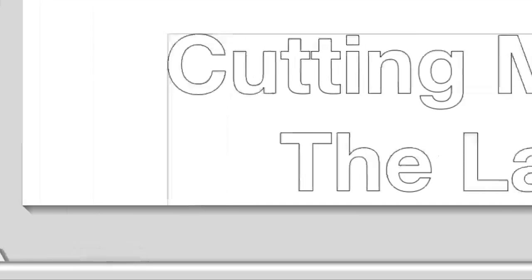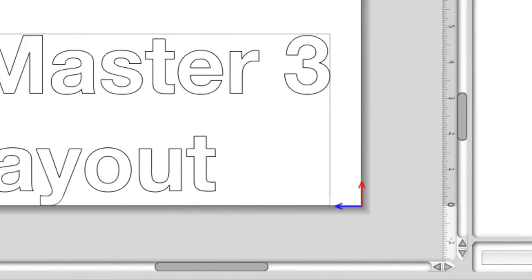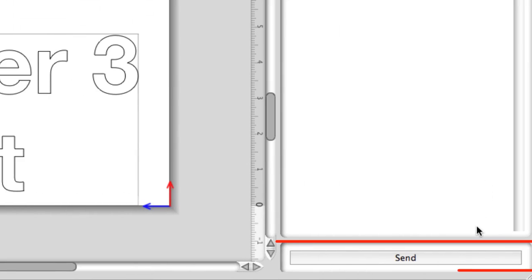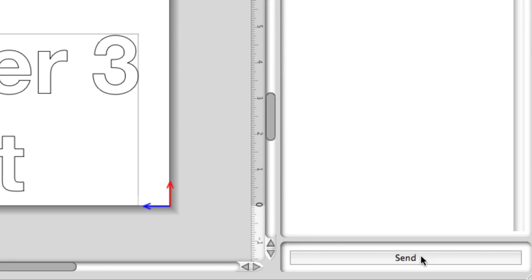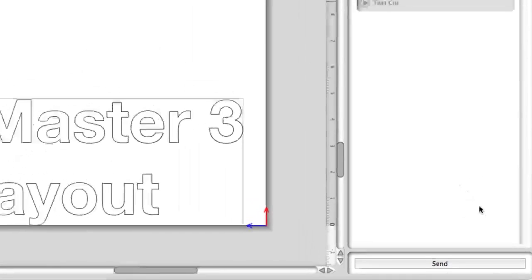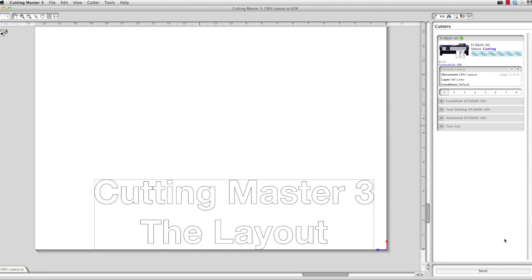Lastly, at the bottom right of the window, just below the side panel, is the Send button. Clicking this button will send the job to the cutter. If more than one cutter is connected, a list of those models will display, allowing you to choose the cutter you'd like to send the job design to.